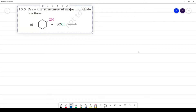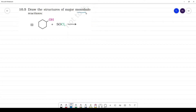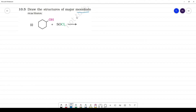Draw the structure of major mono-halo reactions. This is the question. Mono-halo means we substitute one halogen, and mono-halo gives the major product.